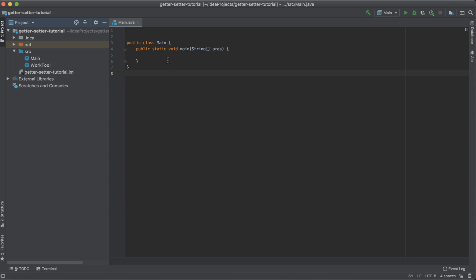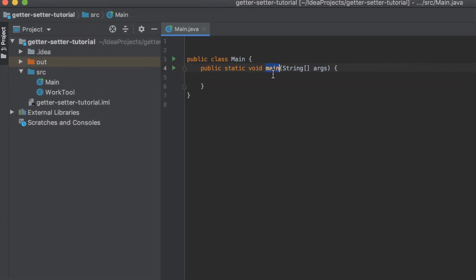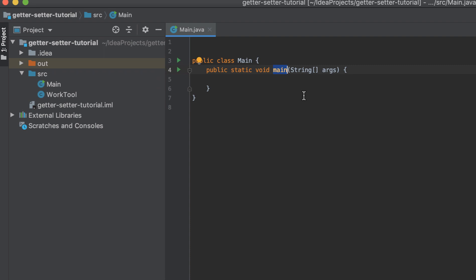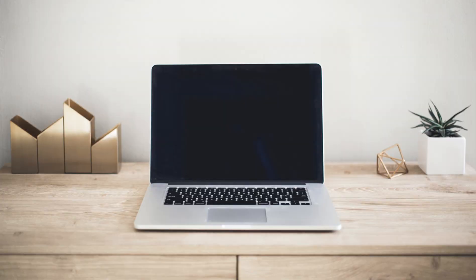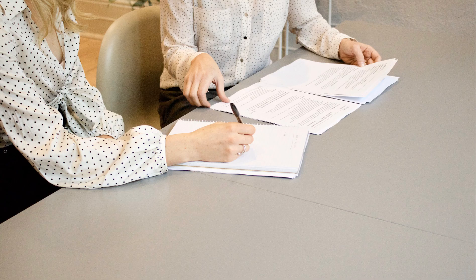I created a project with the main class and main method — the main method is where our application will run from. So what is a getter or a setter? In Java, getters and setters are two conventional methods used to retrieve or update the value of a variable. Basically, getters and setters help us get and set attributes of objects. You can think of objects as real-life objects such as employees, a car, or a computer.